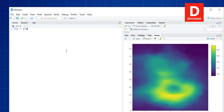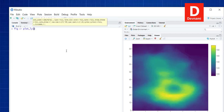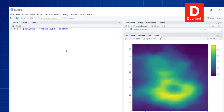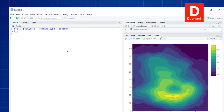Next is the contour plot. We call plot_ly again with the volcano dataset and set type to 'contour'. Running the figure shows the contour plot, which is useful not just for volcano data but also for population distribution and various other types of data.